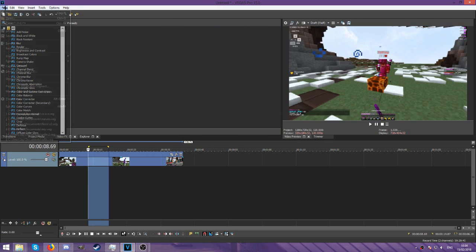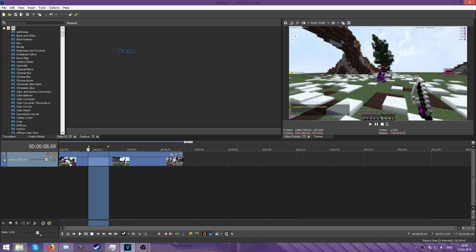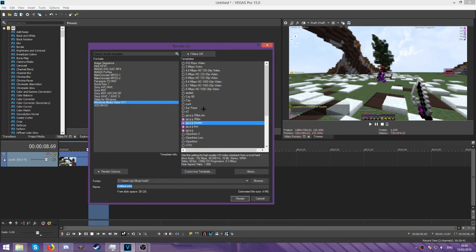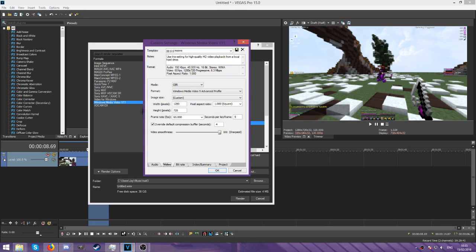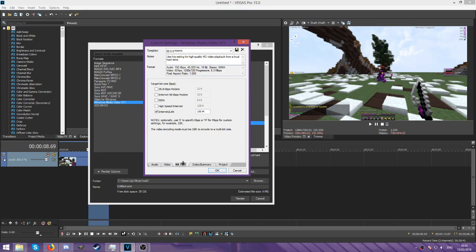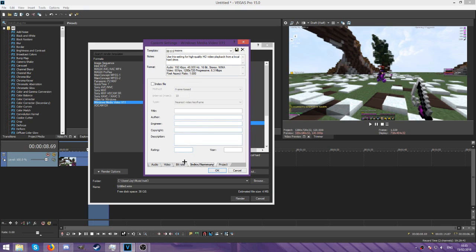I'll show you one of them because one is just 60 FPS, the other one's 30, so it's the same thing. For the 30 FPS you just change this 60 to 30 and then render it the same.